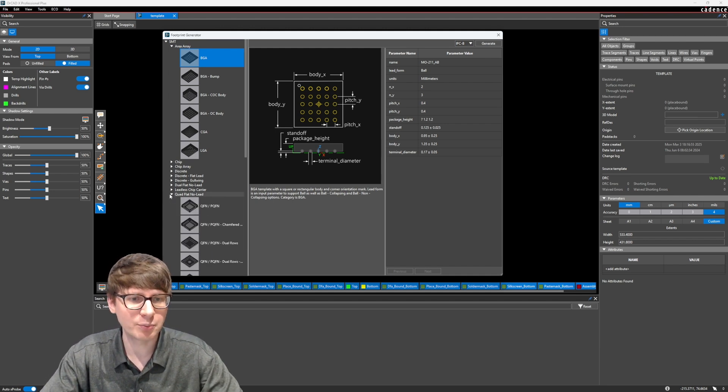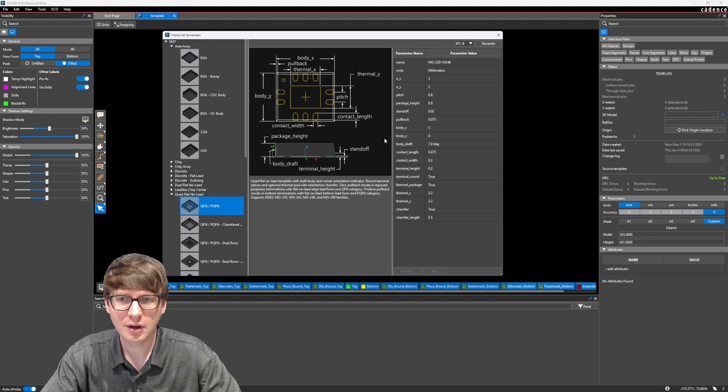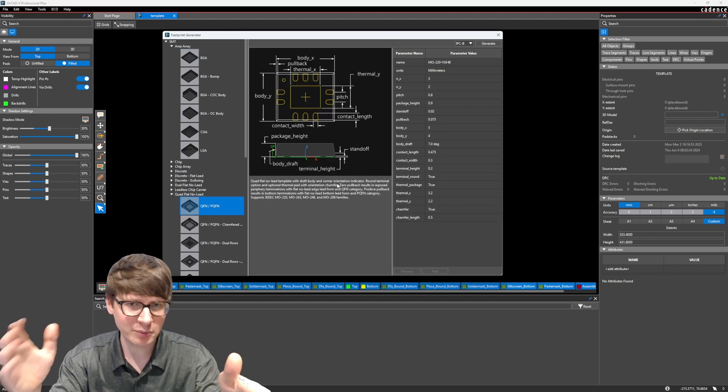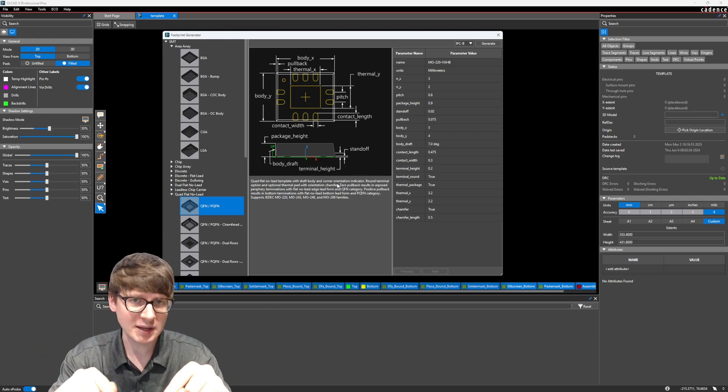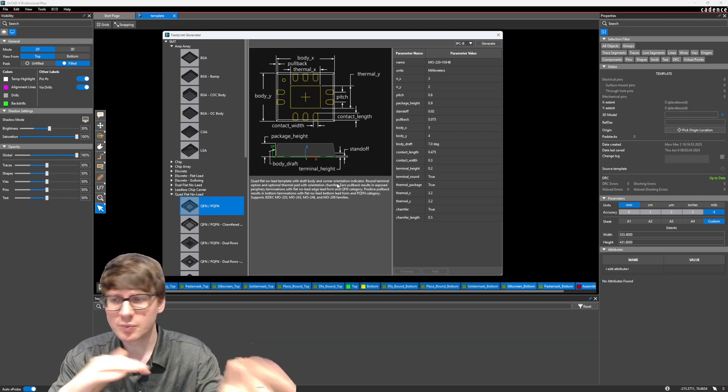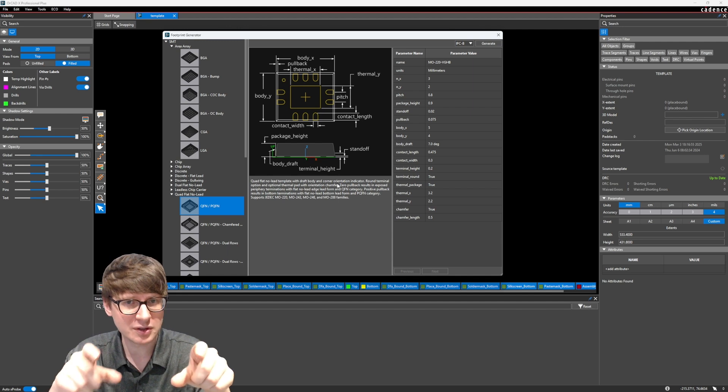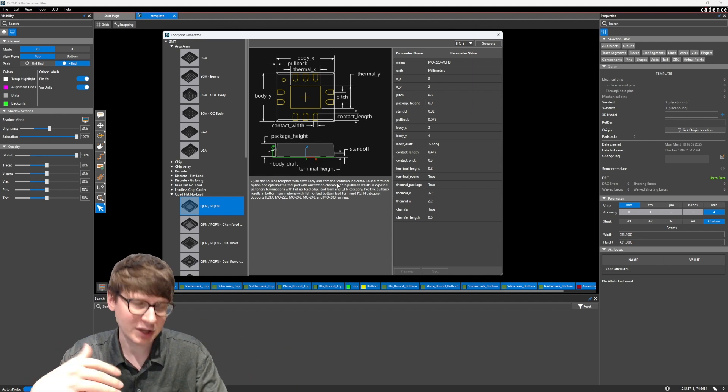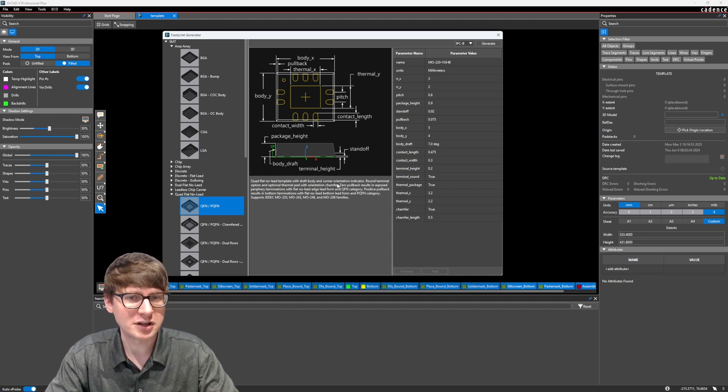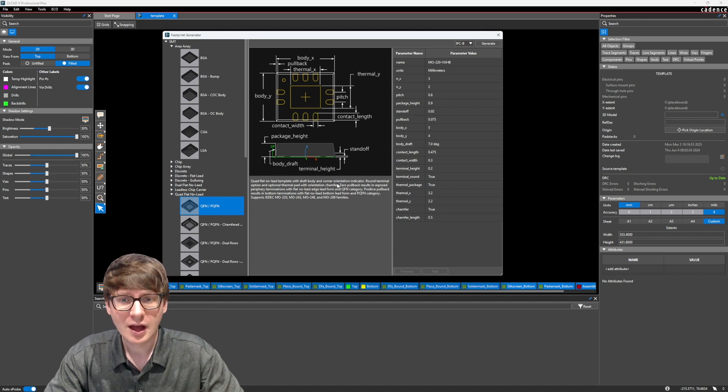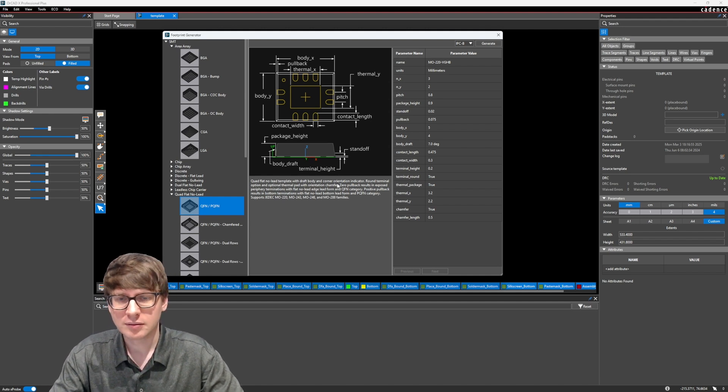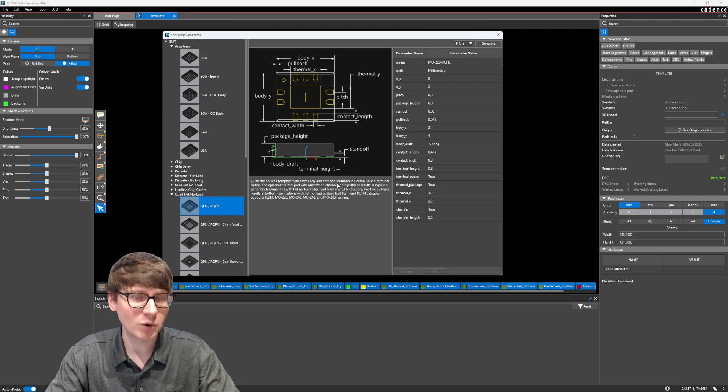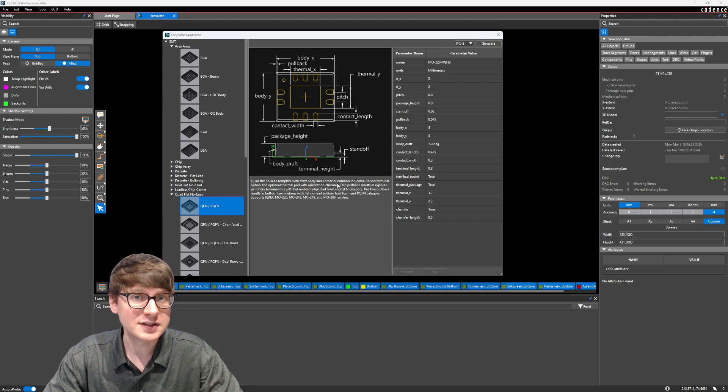Now, in our previous example, we created a QFN-type component. And if you remember, it had 11 pins on each side, so 44 pins total, plus an e-pad in the middle. And it took us about 15 minutes, I think, of moving some of the pins around, maybe 10 minutes. That was a demonstration. If you guys are proficient in making footprints, you can be much quicker. However, the fastest way to make a footprint, other than downloading it from one of our third-party libraries, is to use these templates.